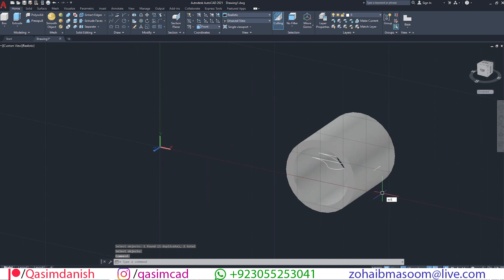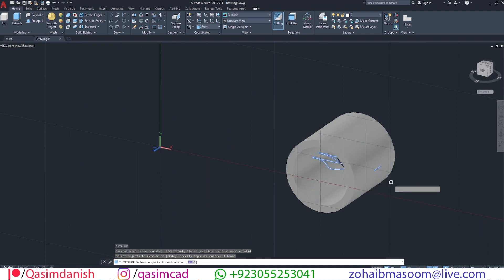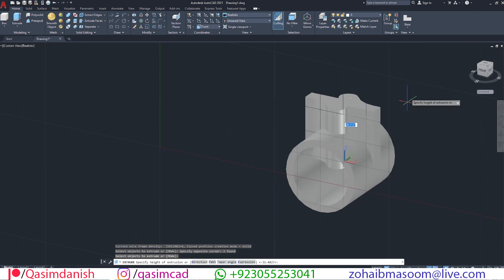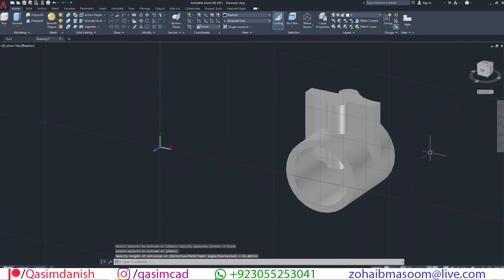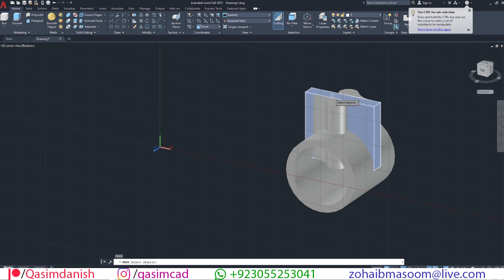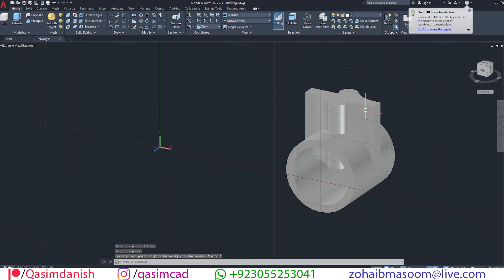Now extrude both curved shapes and the rectangular object. Move the rectangular object downward using snap option, make sure they are attached.